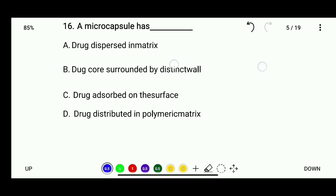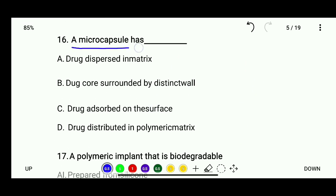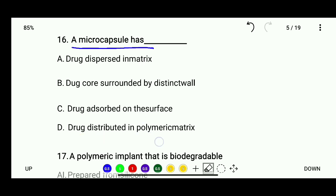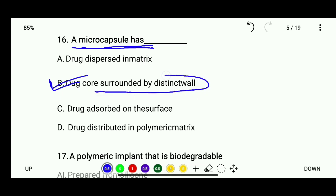Question 16: A microcapsule has — options: drug dispersed in matrix, drug core surrounded by a distinct wall, drug absorbed on the surface, or drug distributed in a polymeric matrix. The correct answer is drug core surrounded by a distinct wall.